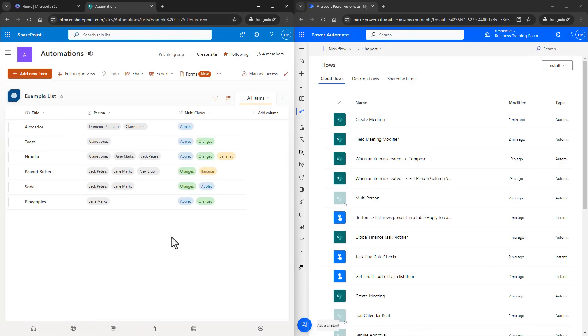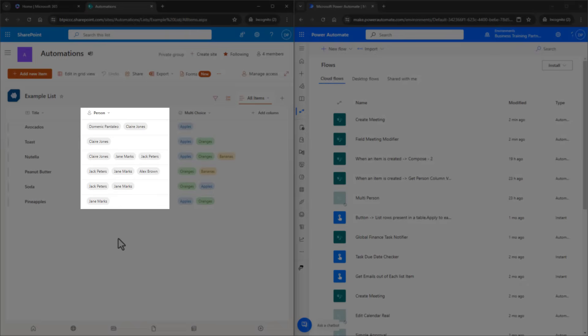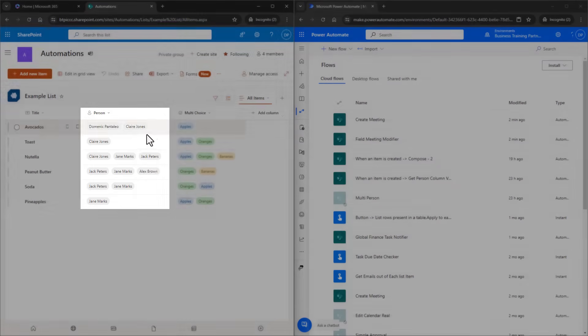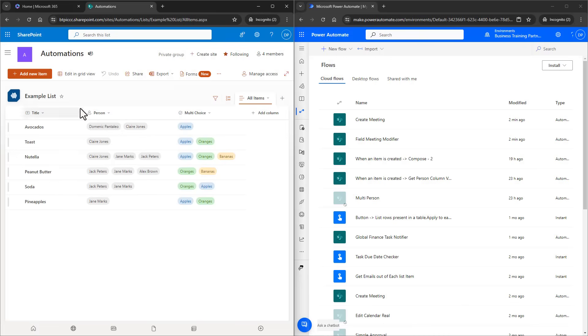In a SharePoint list or within a library, the person column has an option to allow multiple choices. We have a list here and there's a person column that we can see that there can be one person attached, two, three, and even more.